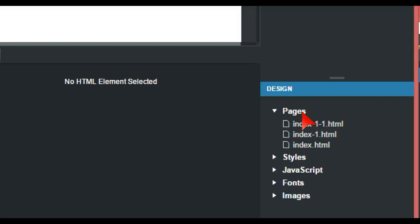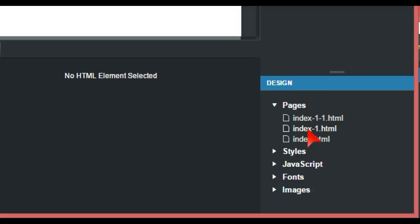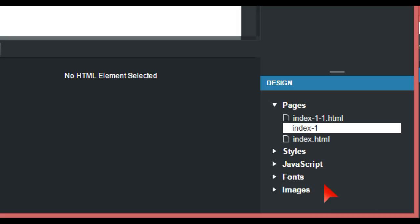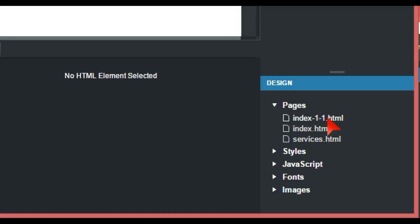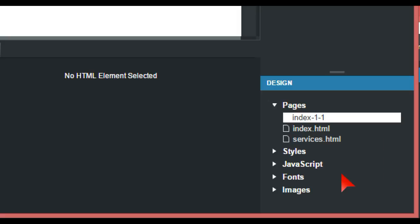You can rename this as Services - we don't put .html because that's already by default. And the other one we're going to call Contact, and again no .html as that's there by default.